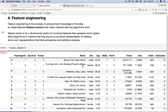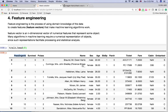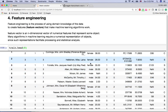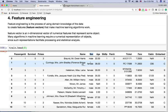Feature engineering is the process of using domain knowledge of the data to create features that make machine learning algorithms work. A feature means these columns — like ticket class, name, sex — these are the features. Feature engineering involves: first, filling out missing fields where you see NaN (not a number); second, changing text values to numerical values; and third, extracting informative data from non-informative features to create new features.